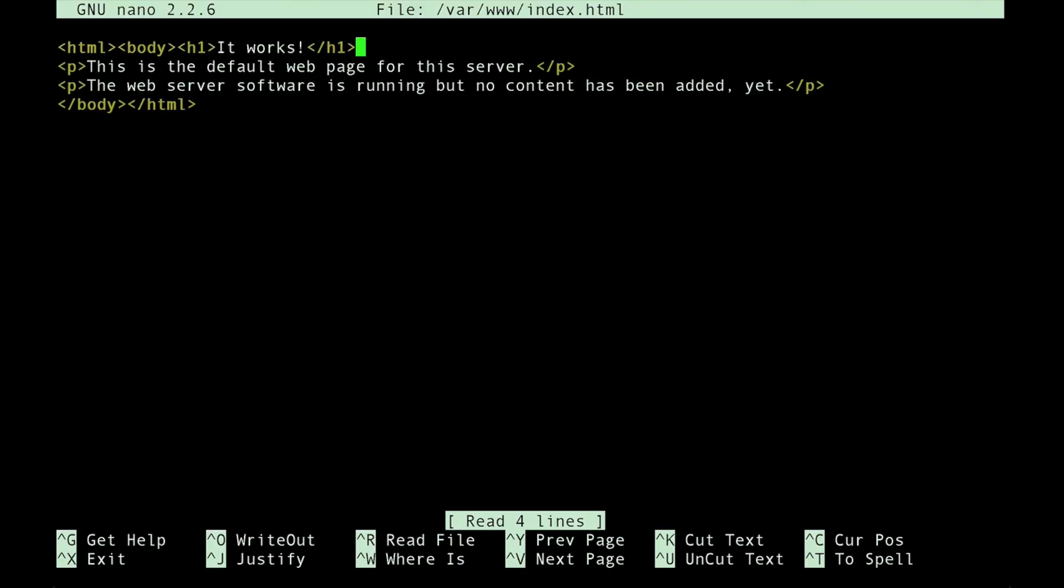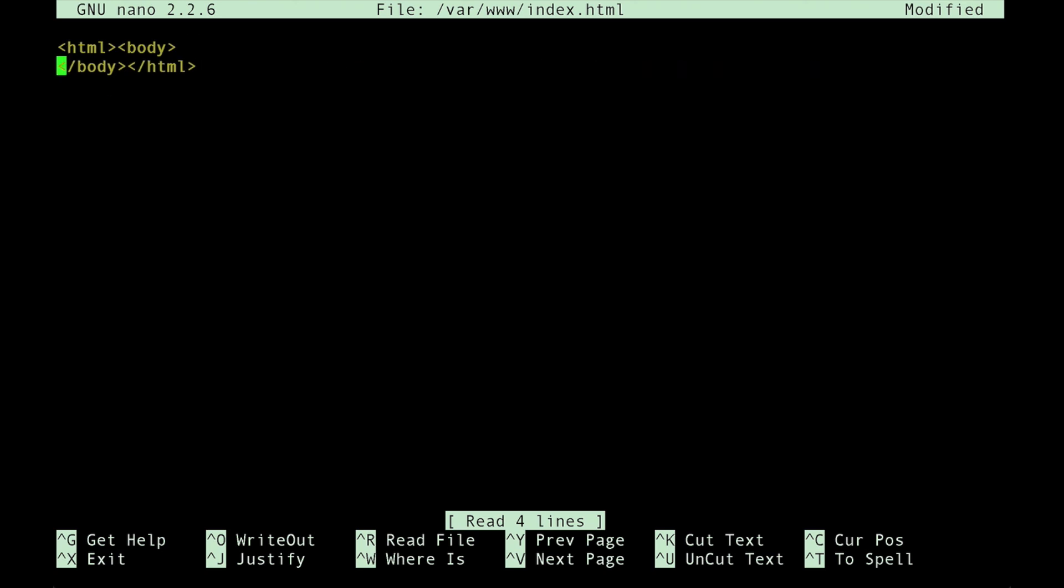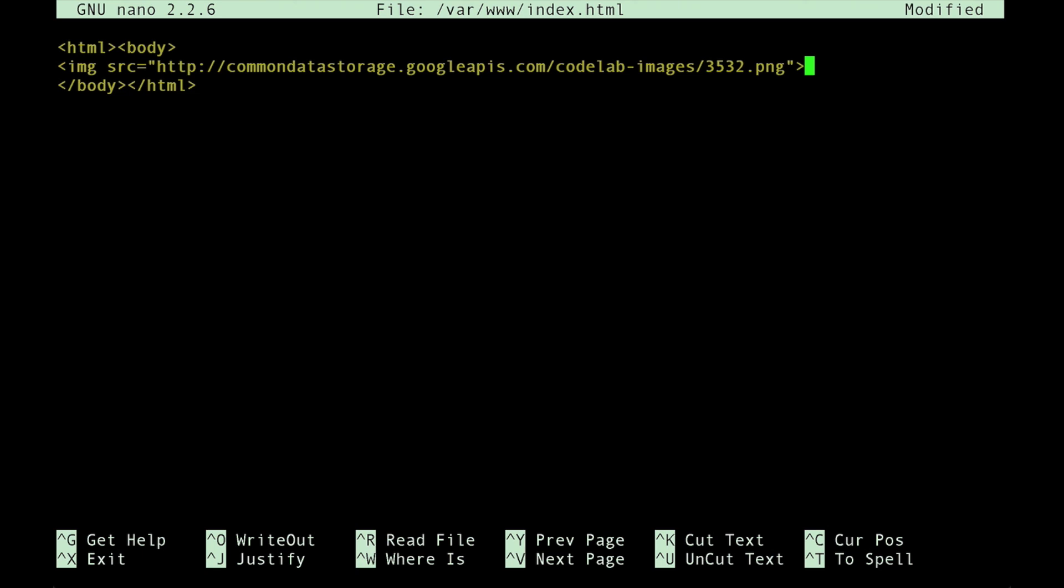First, we'll remove the default text that's there. And then we'll paste in an image so that we can easily tell that the page has been modified.